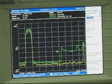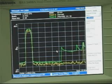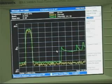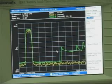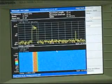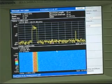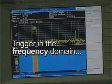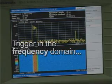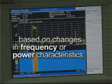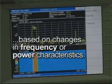But this is about all you get from instruments with limited triggering capabilities. With the technology of a Tektronix real-time spectrum analyzer, you have the ability to trigger in the frequency domain based on changes in either frequency or power characteristics.